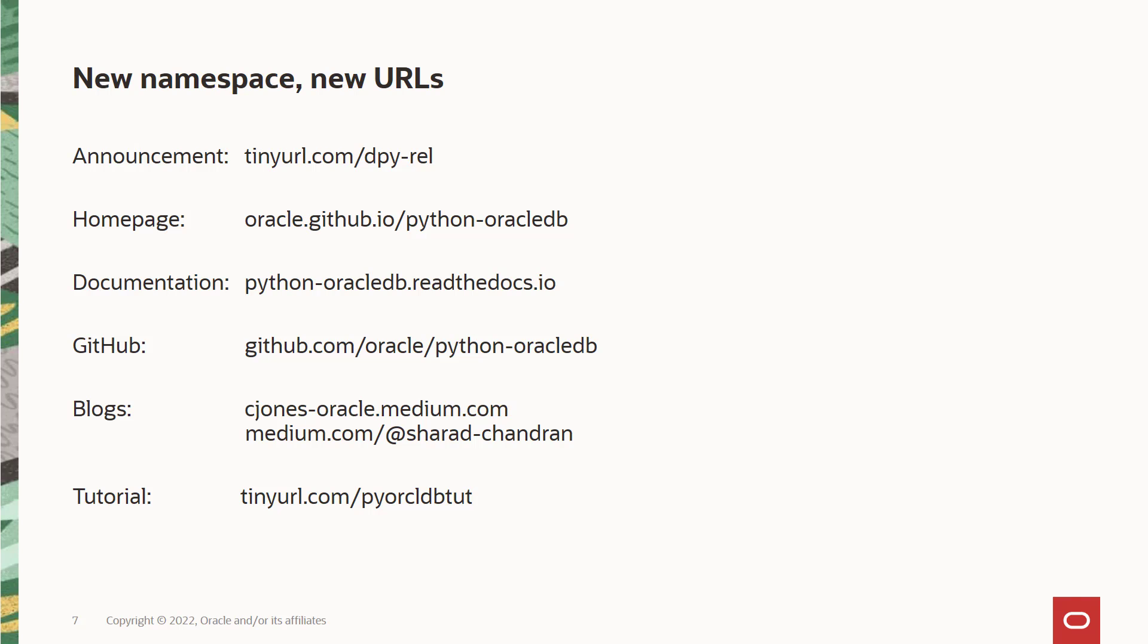Talking about the new namespace and URLs for Python Oracle DB, this shows the various announcement pages, the documentation pages, the GitHub and blog that will help you use Python Oracle DB. Please do remember to check out the tutorial as well, which will get you started with Python Oracle DB.